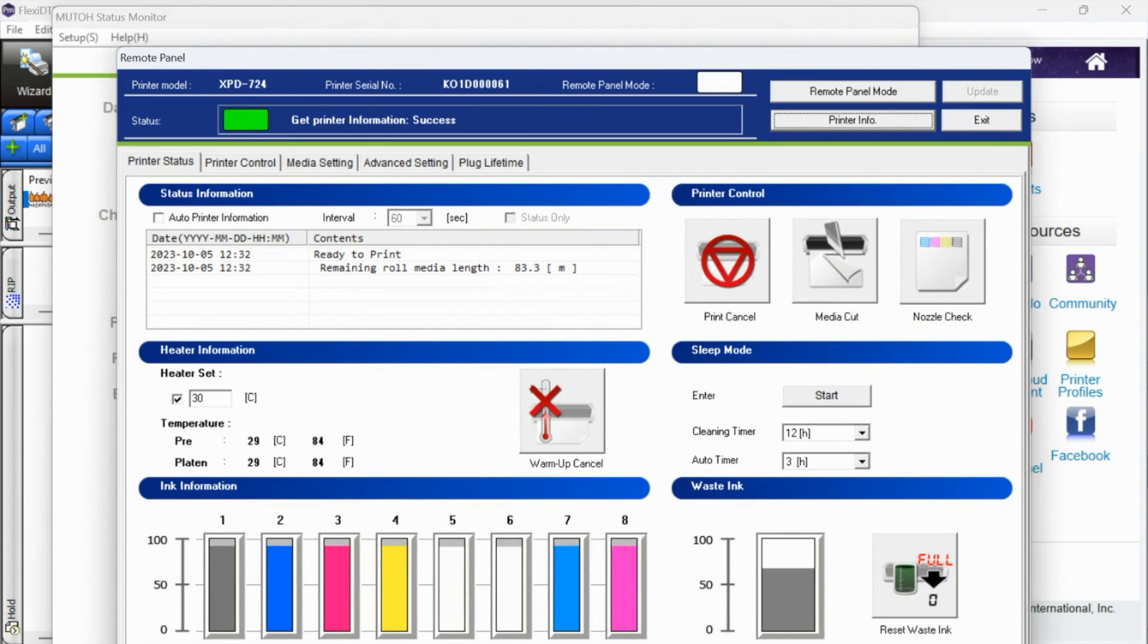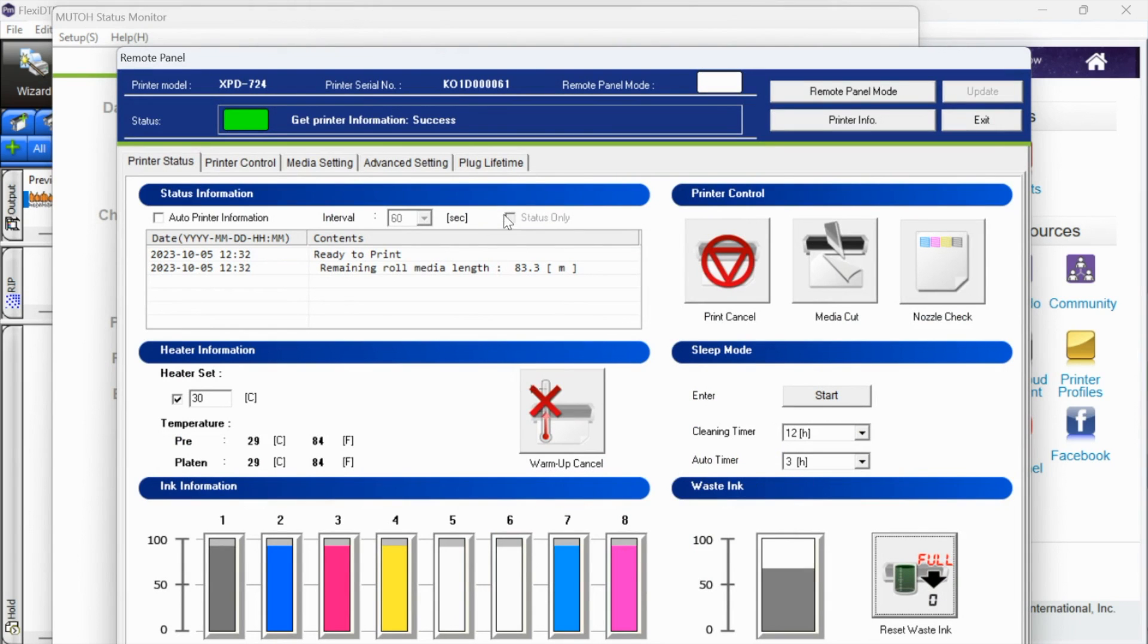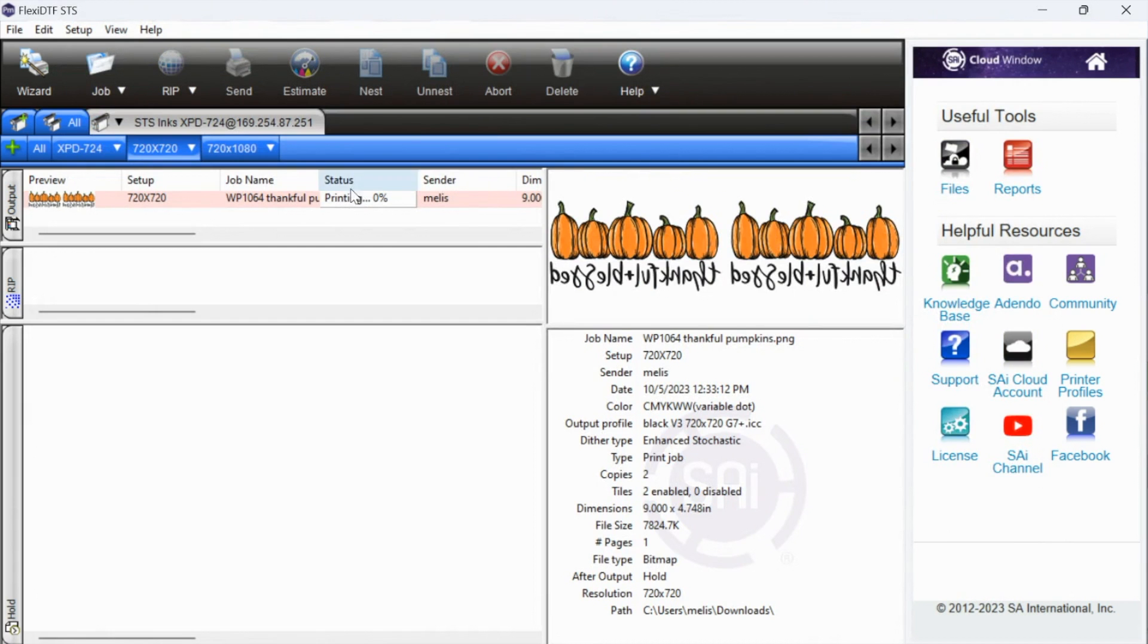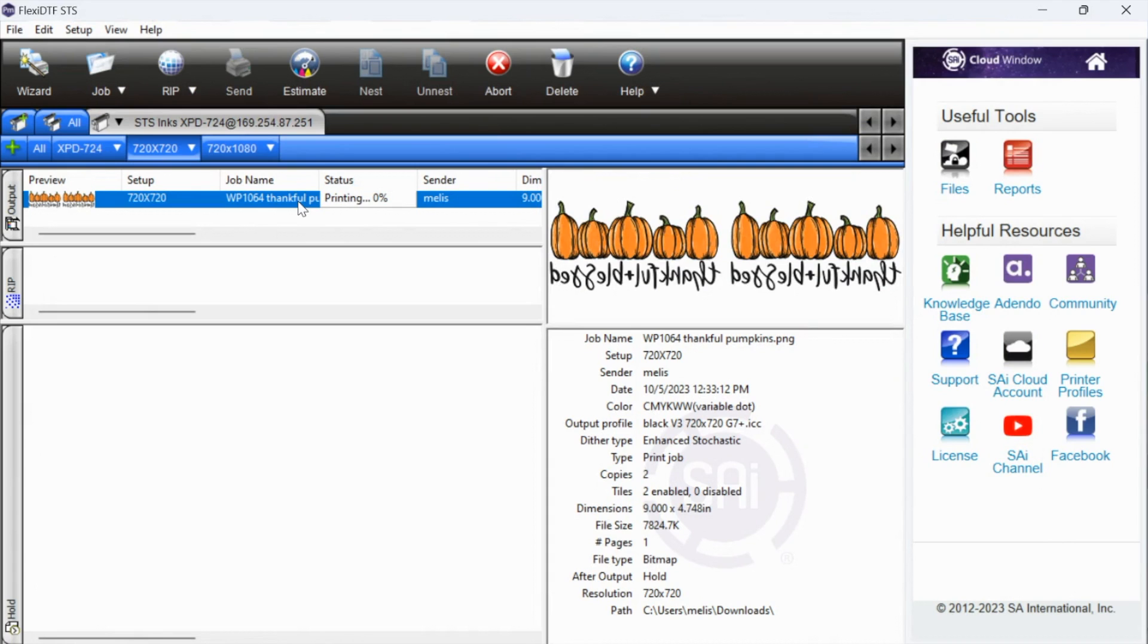If your printing doesn't start right away, and you're wondering what is going on here, you can go back into the utility, the Mutual and see, it's telling you status here. It's getting the information. It's essentially processing. And then the print will begin. It's telling us the same thing right here with the printer status. So just give it a minute, sometimes depending on the size of the file and also how long your printer has been sitting unused, it will take a second for the processing to begin.